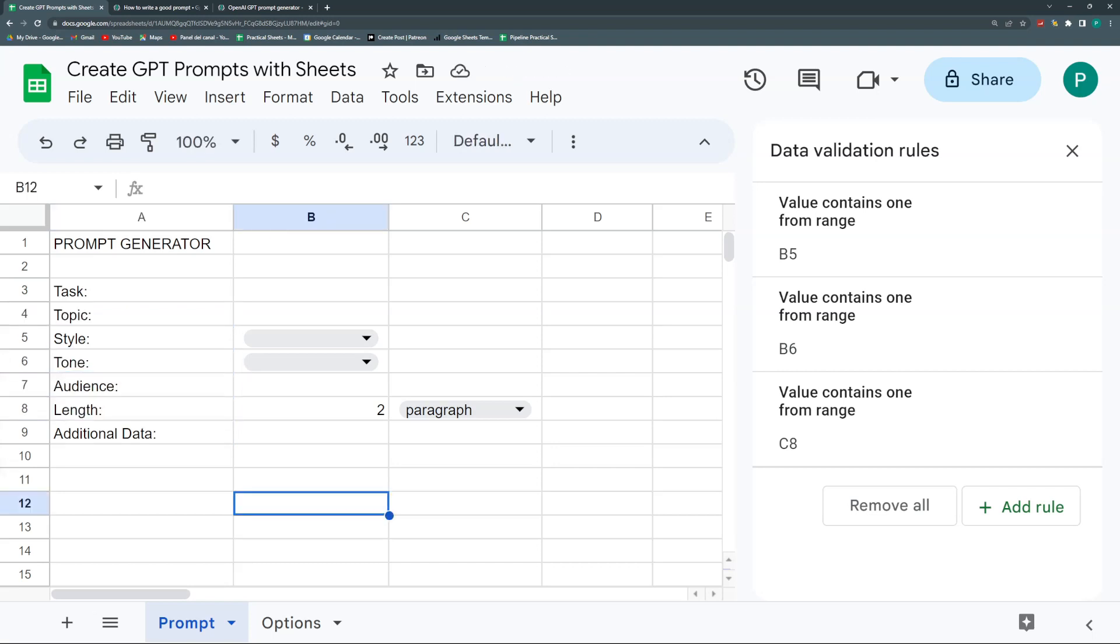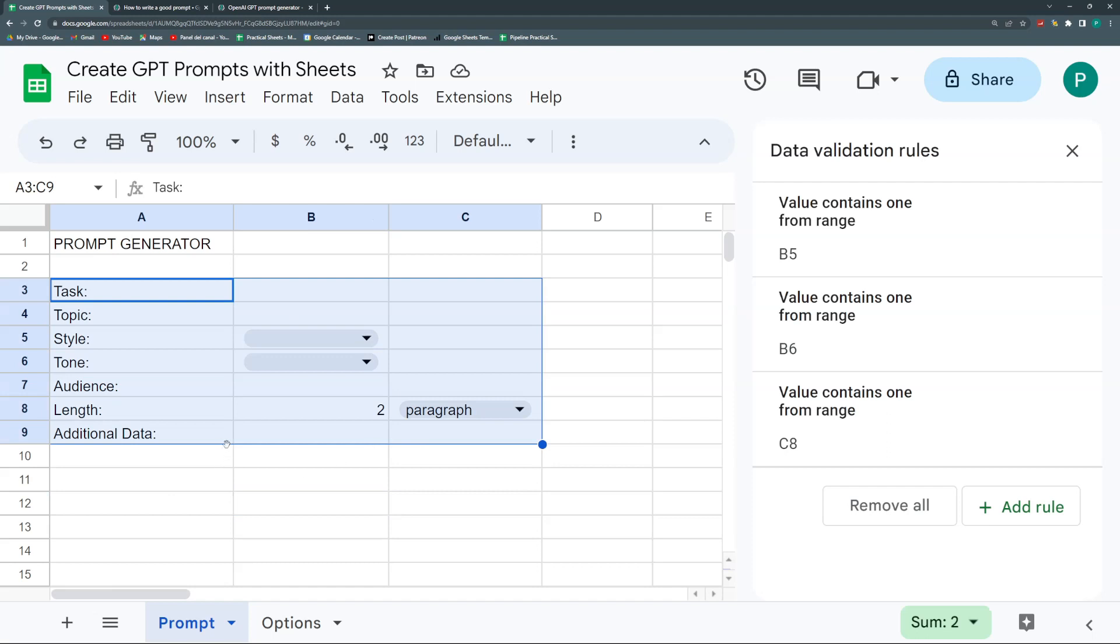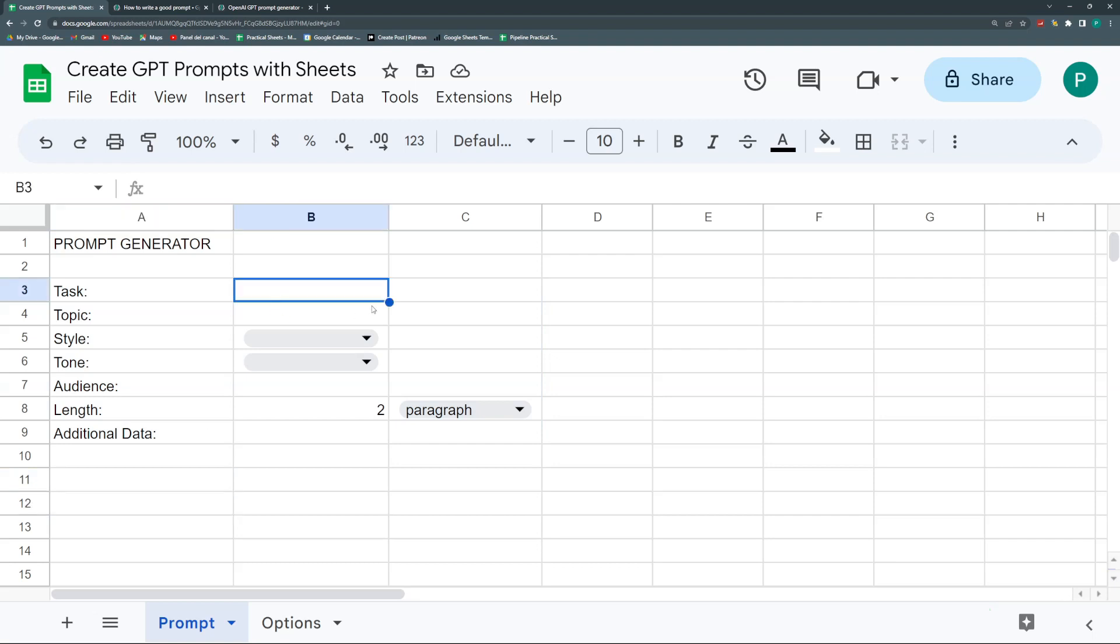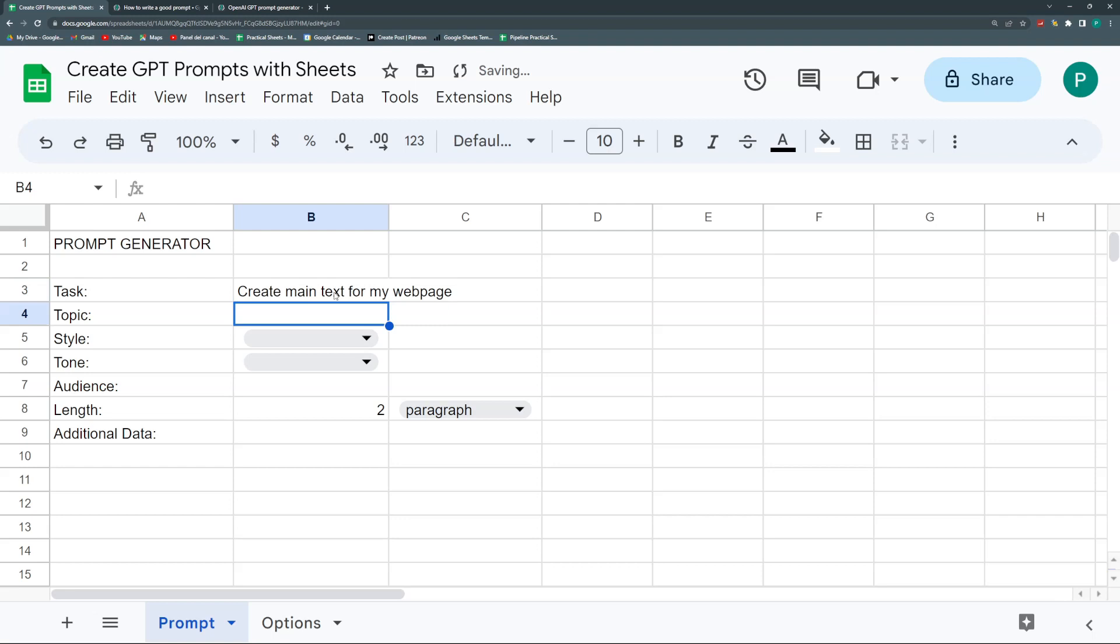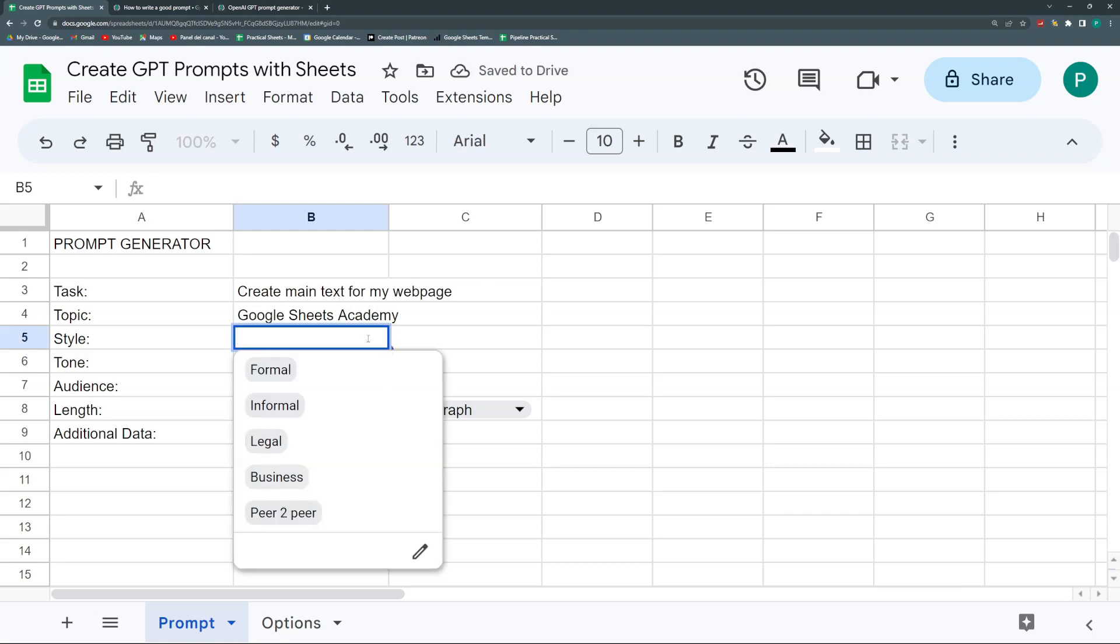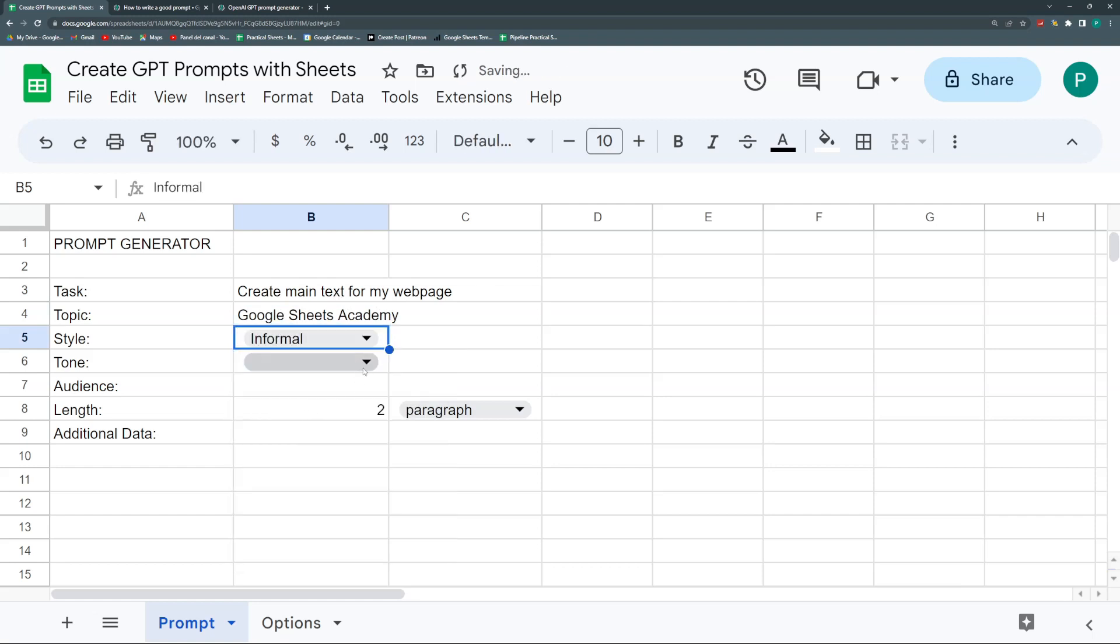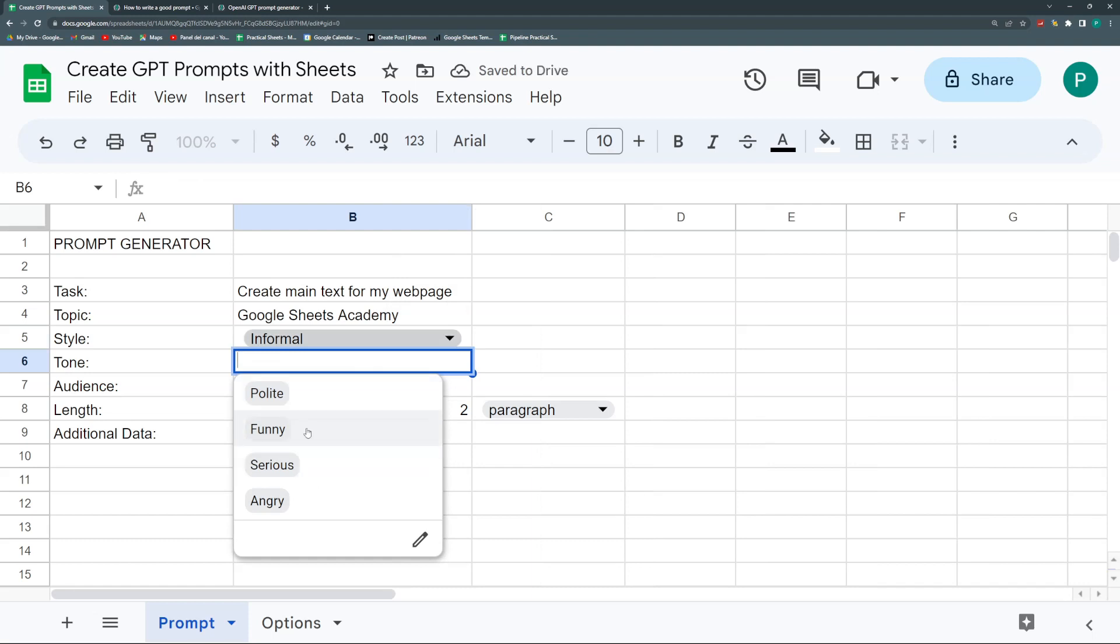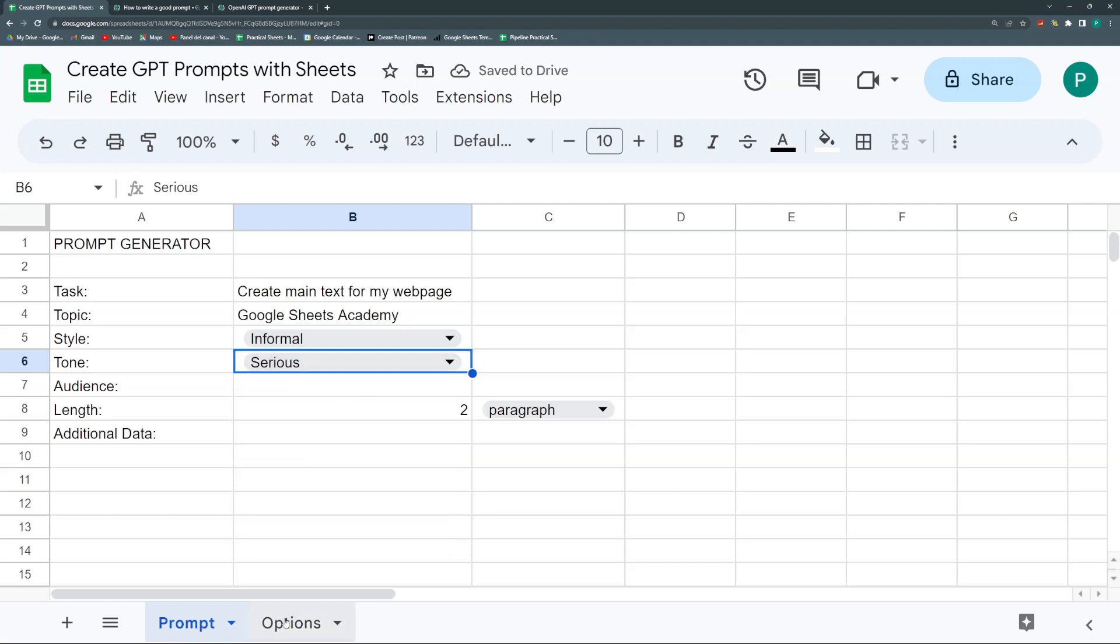What we need to do is join all of this in one statement because this is what I'm going to show or give ChatGPT. Let's do an example. For Task, let's say I want to create main text for my webpage. Topic: Google Sheets Academy.